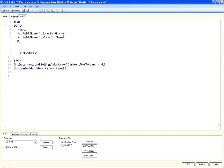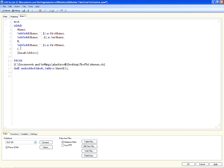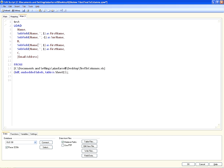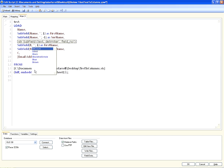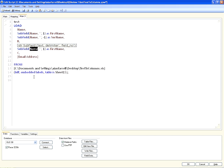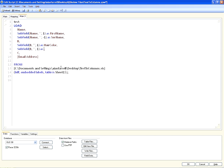For the hair color and eye color, we can use the same approach — copy this again. Underneath B we paste, and paste again. We're going to say subfield B and subfield B — one for hair color and one for eye color. We leave the field position as one and change the delimiter — it's not a space, it's a forward slash.